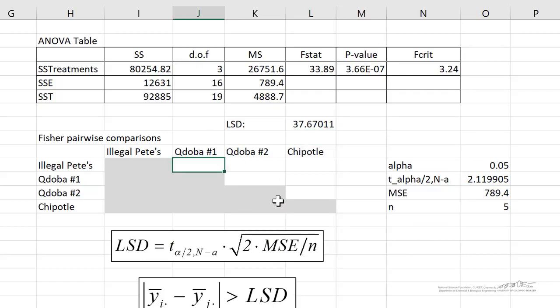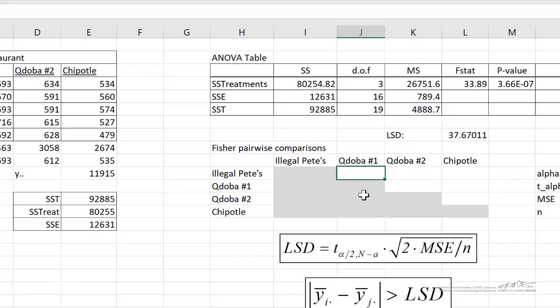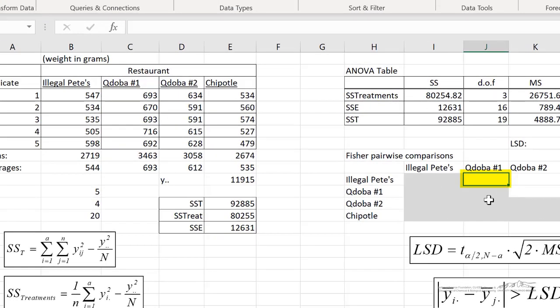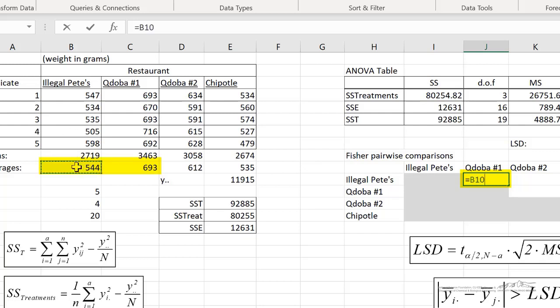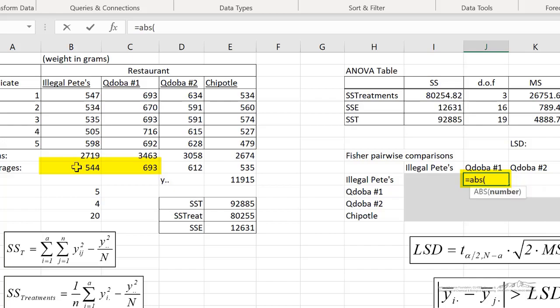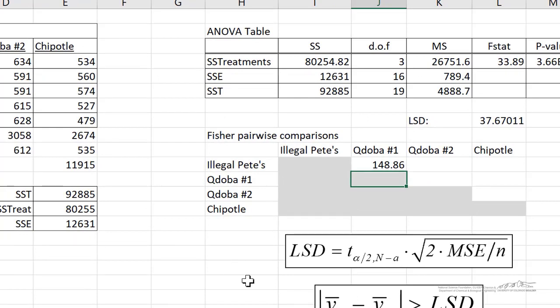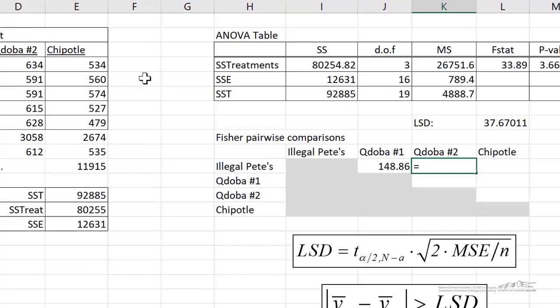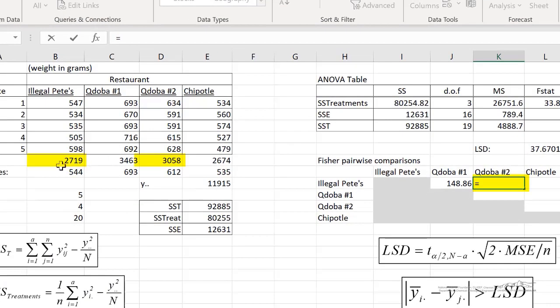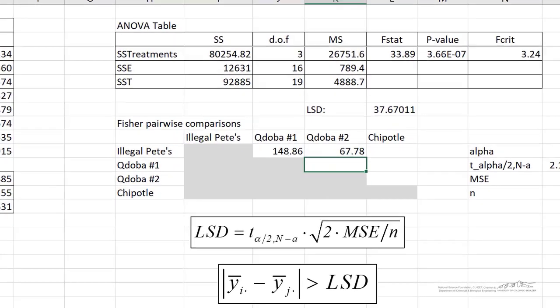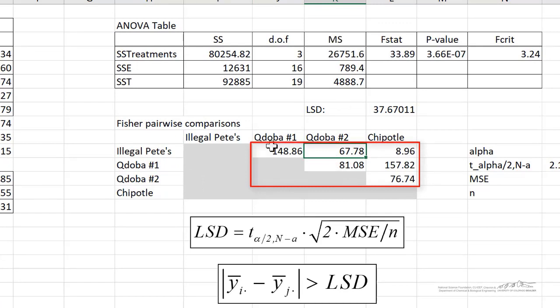And now let's go in here. I'm just going to calculate the differences. For example, this first cell is going to be the difference in means between illegal PETES and QDOBA. I can do that by going over here to our averages. These are our treatment averages. So I can do B10 and I'm going to do the absolute value. So that's B10 minus C10. So that's 148. That's the difference between those two means. And I'll just do one more example here. This would be the difference between illegal PETES and QDOBA number 2, about 68. So I've done that real quick.